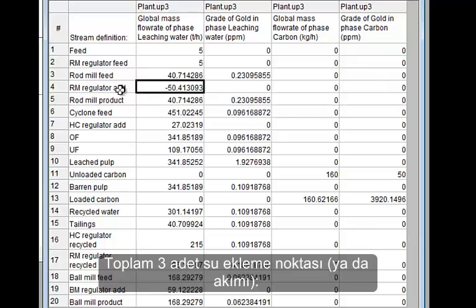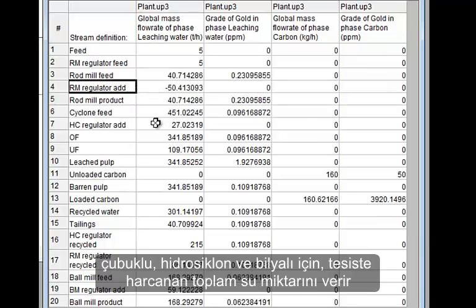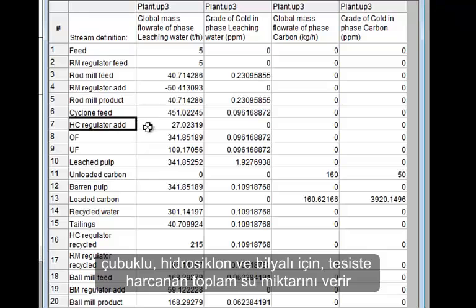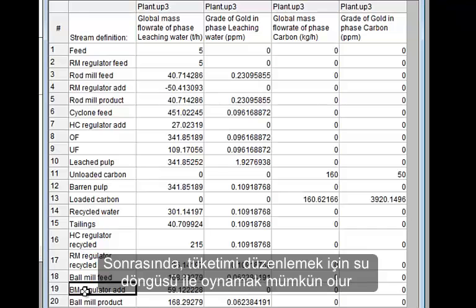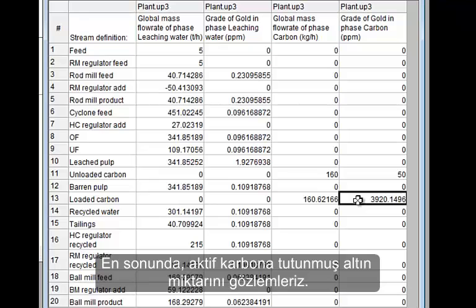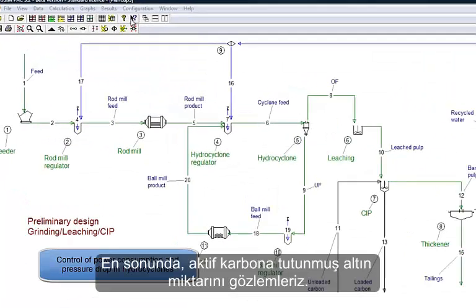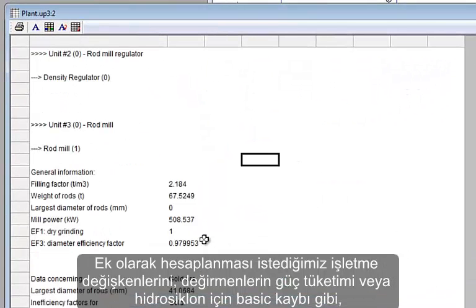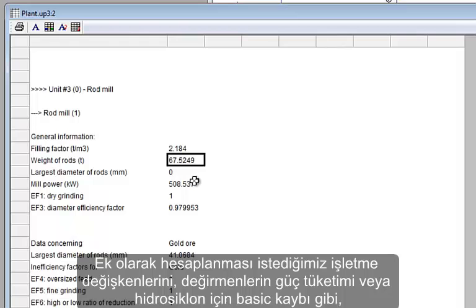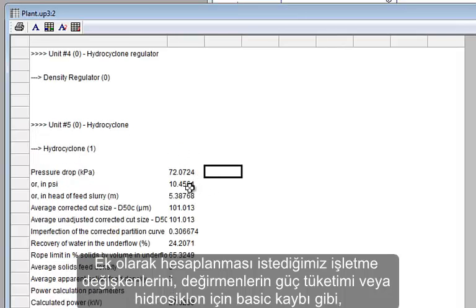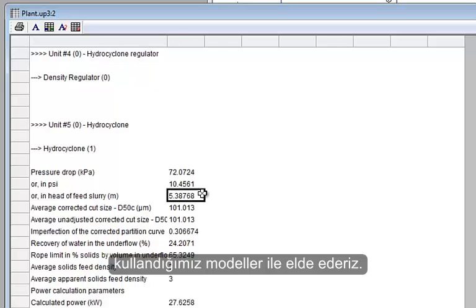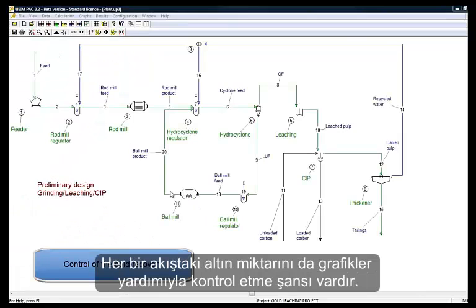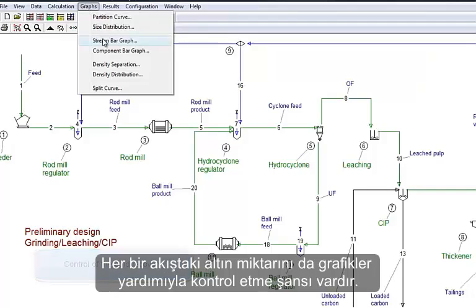The sum of the three water addition streams — for the rod mill, for the hydrocyclone, and for the ball mill — gives the total water consumption for the plant. It is then possible to play with process water recycling to adjust the consumption. We finally observe the content of gold adsorbed in the activated carbon. Additional operating parameters are calculated by models, such as power consumption for the mills or pressure drops for hydrocyclones. It is also possible to control the gold flow rate in each stream through bar graphs.